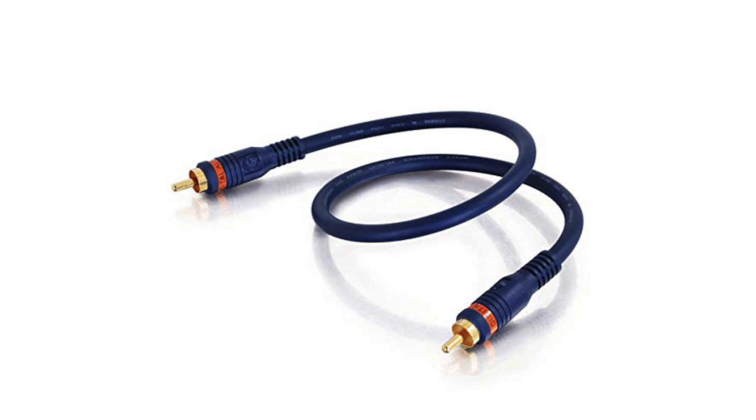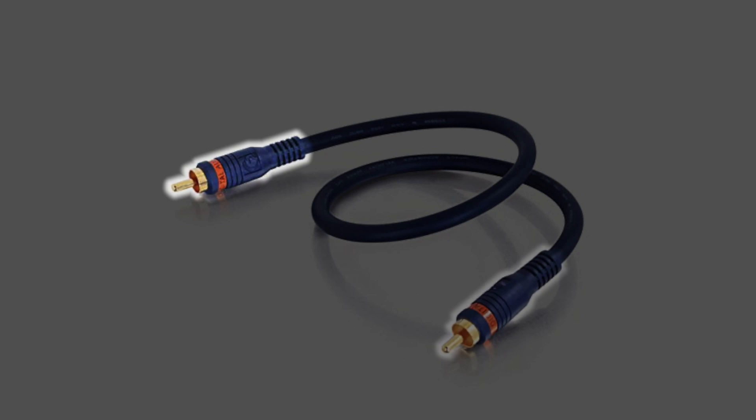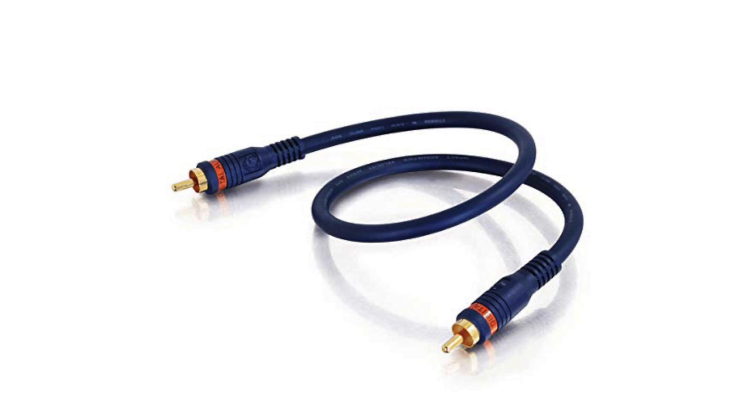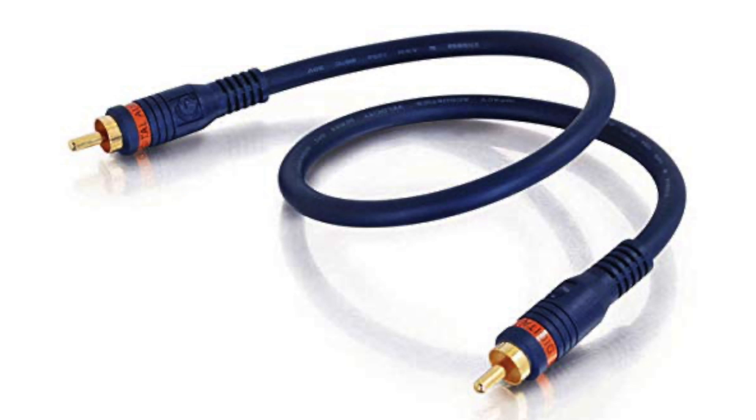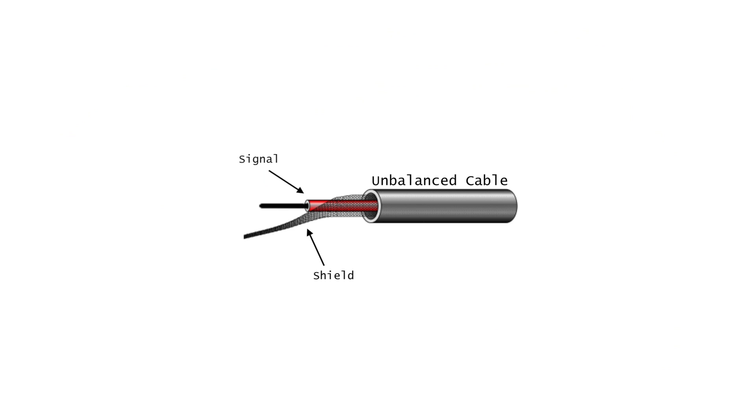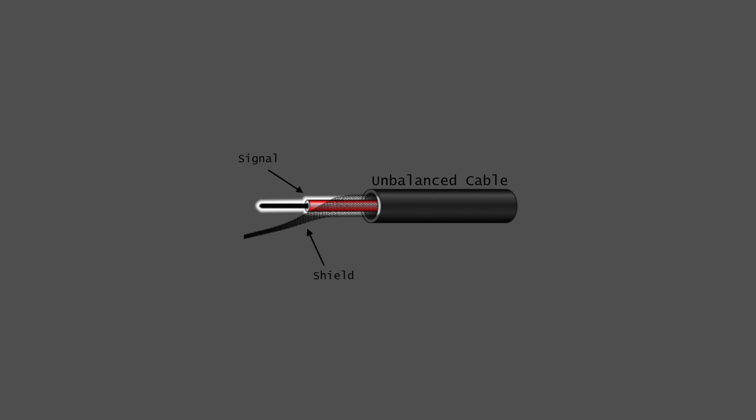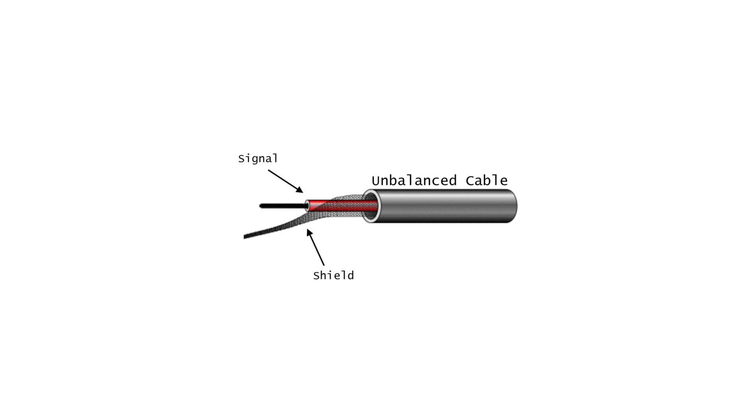An unbalanced cable consists of two connectors with two conductors each, connected by two wires inside the cable: a signal wire and a ground wire. Inside the cable itself, the signal wire is typically in the center of the cable with the ground wire surrounding it.